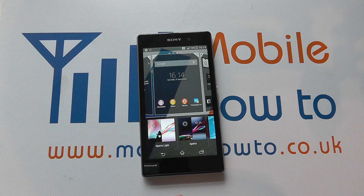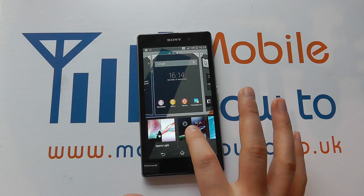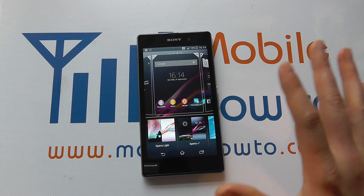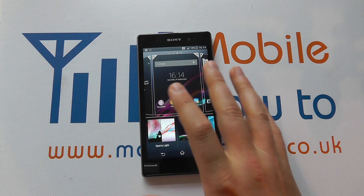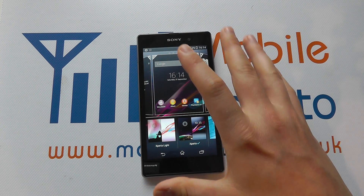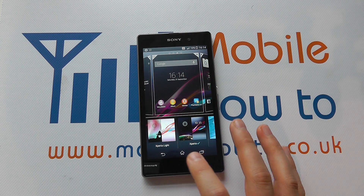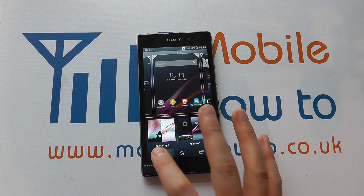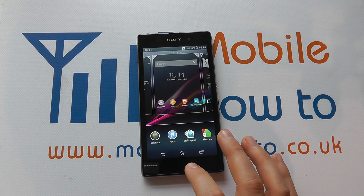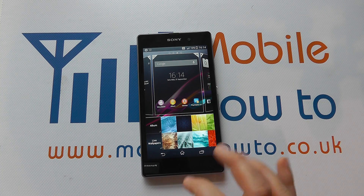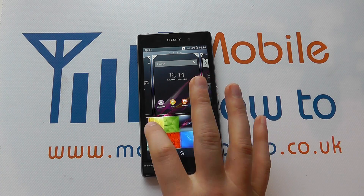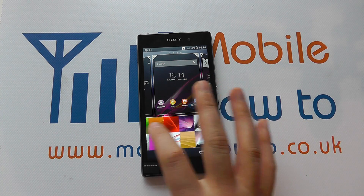We have themes, which is a color scheme that goes across the device from the wallpaper through to the color scheme etc. We click back to come out of there.